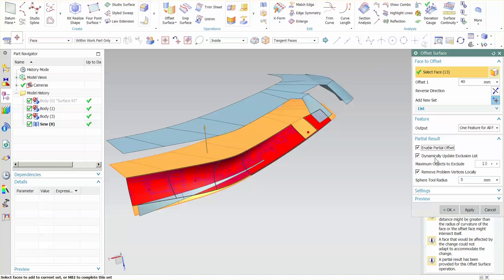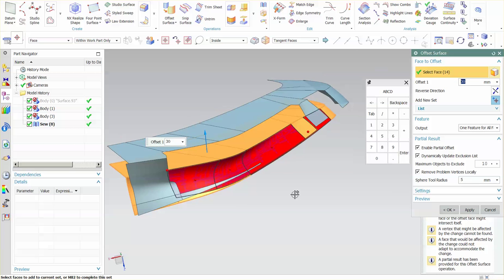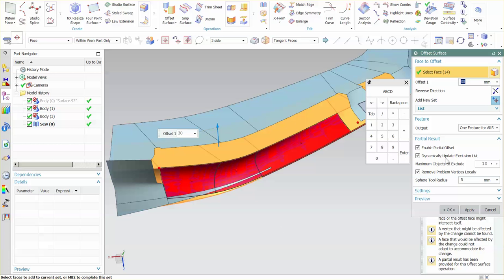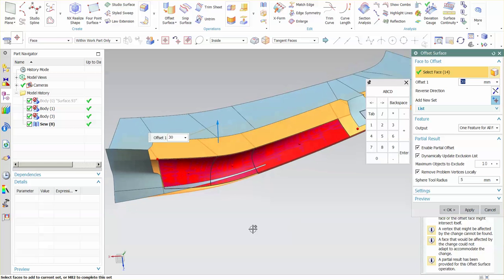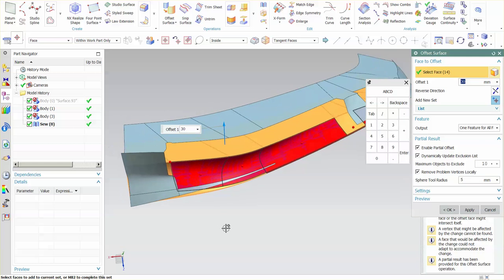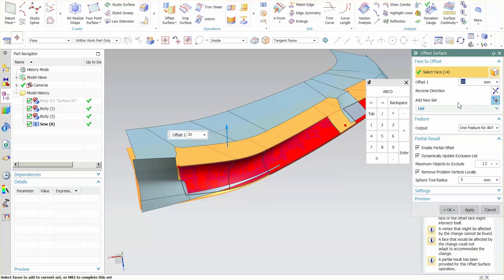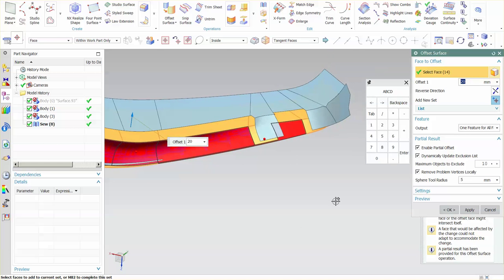And we have what's called dynamically update exclusion list. So if I move this and put this into another location where some of these faces can now be offset, you'll notice that these faces are now added in, because this is saying update the exclusion list automatically. So what it does is it runs through all the checks and verifies that these faces can be offset every single time you make a modification. So if I shrink that even more, I expect maybe another face or two to be part of that list.